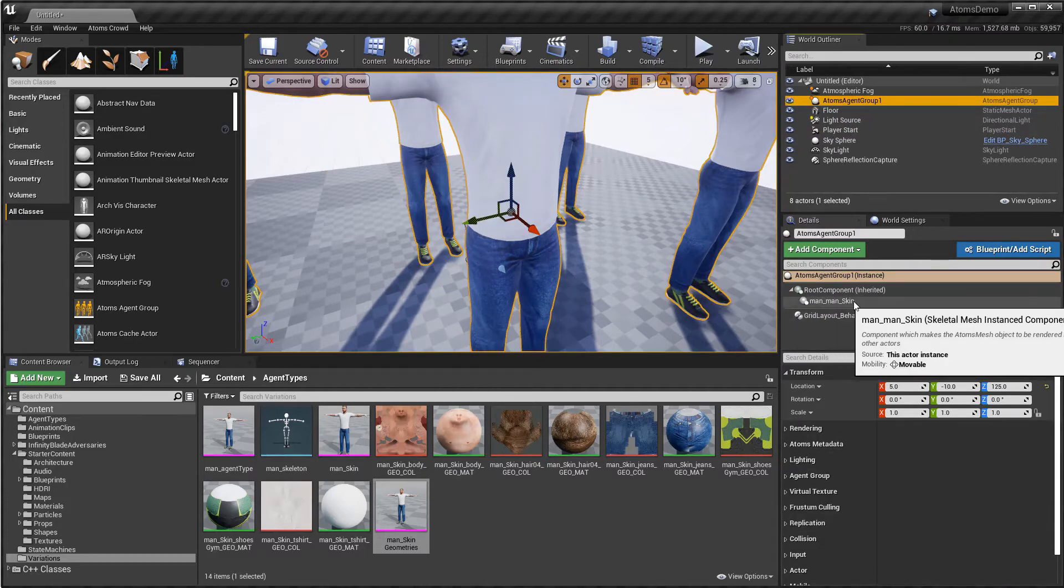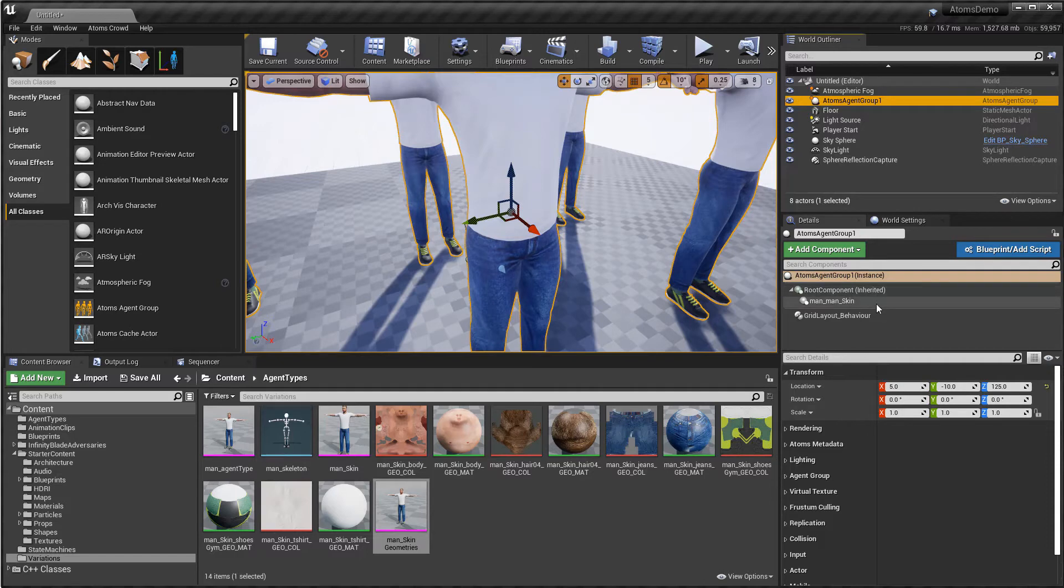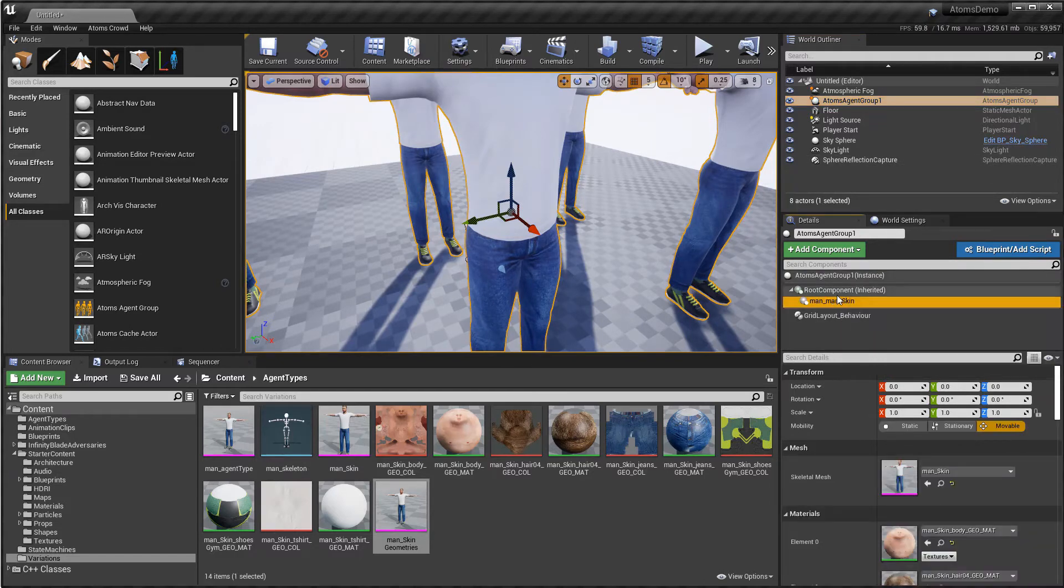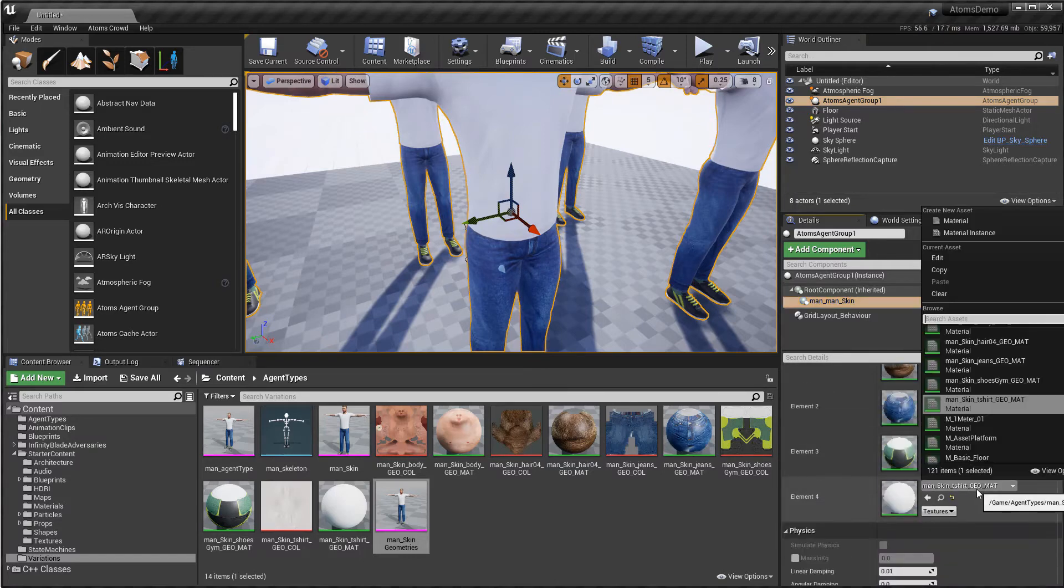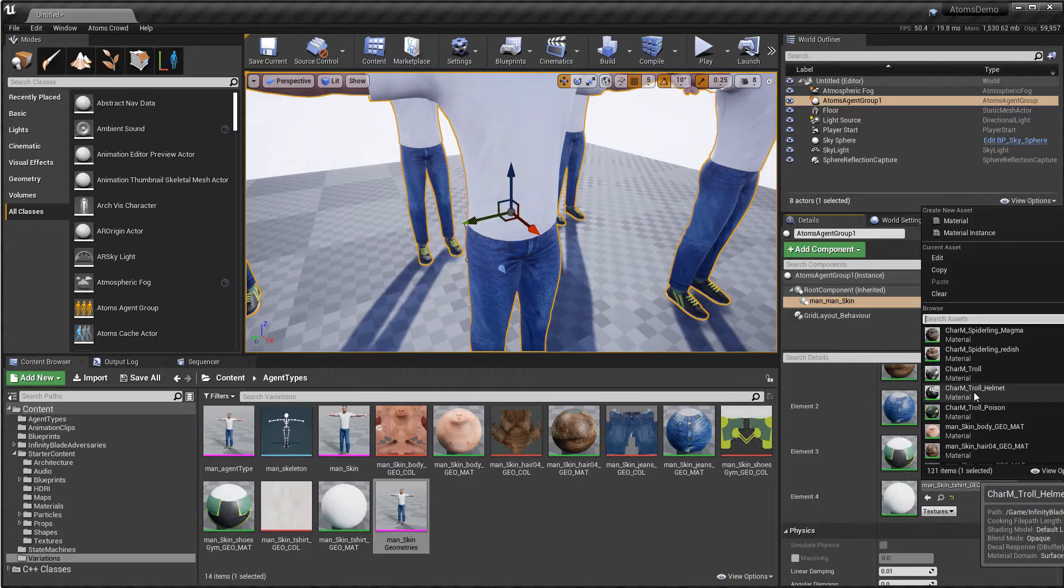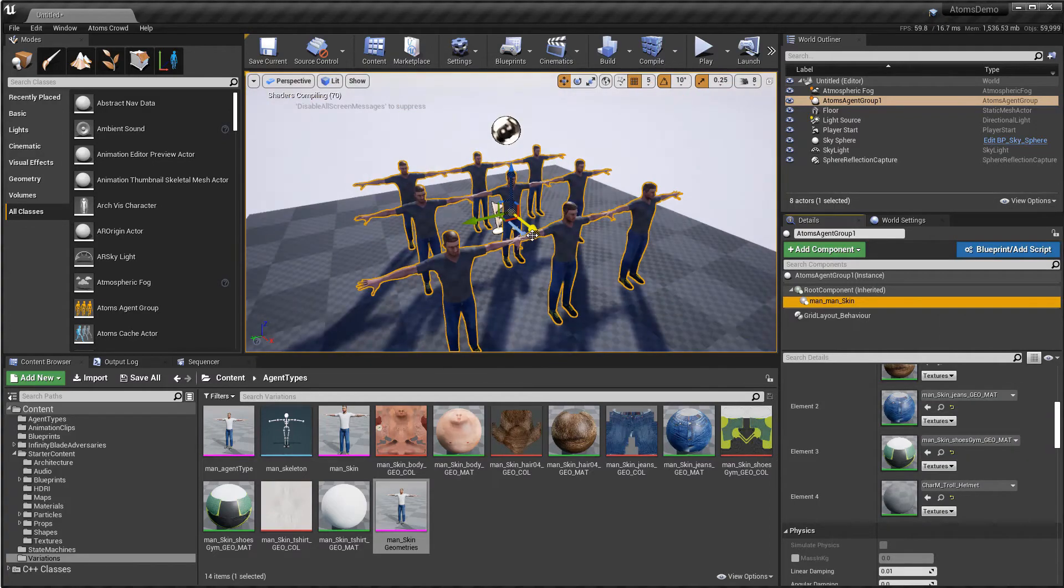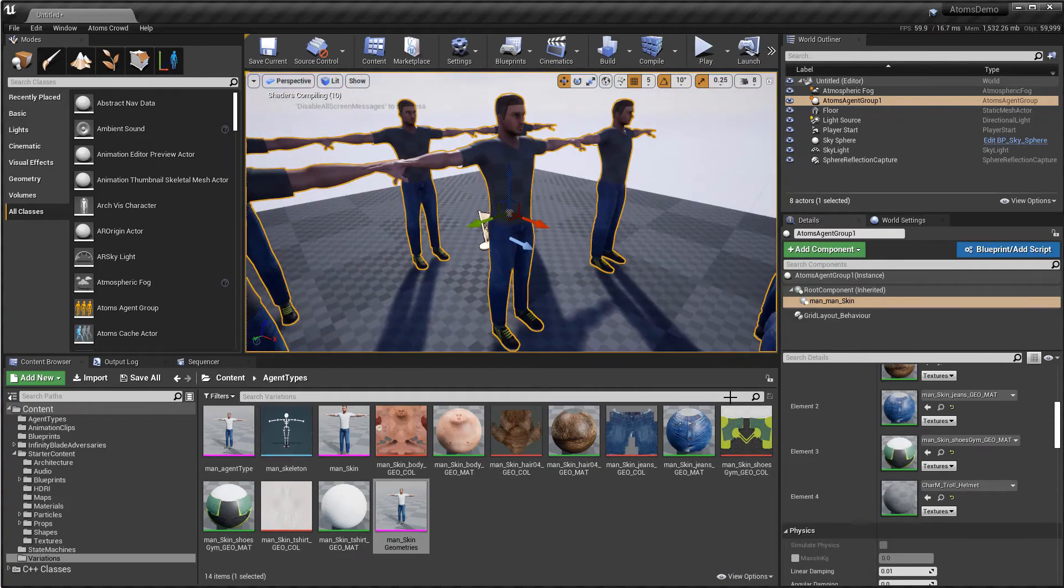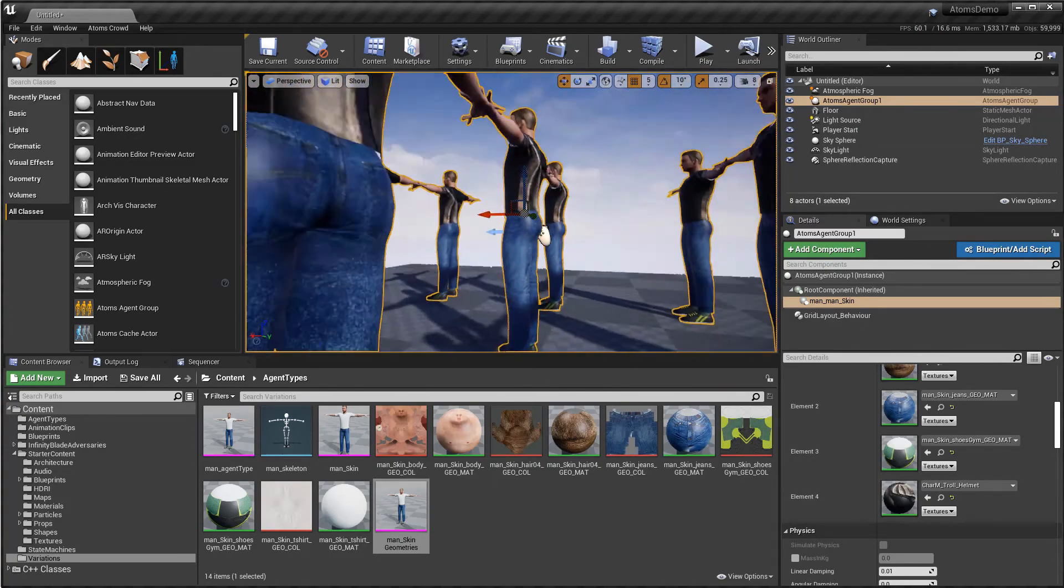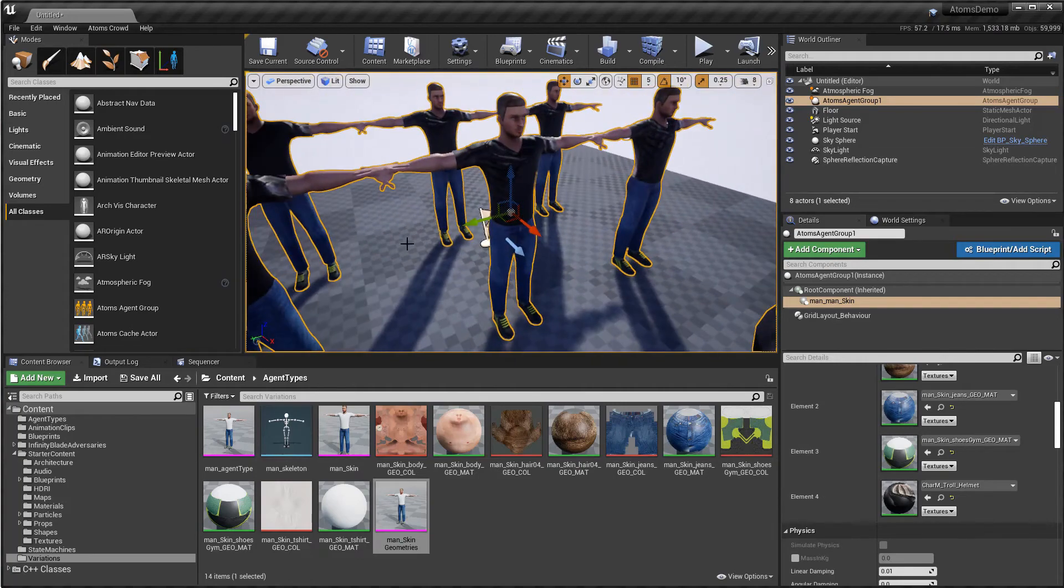You see now basically, it's not using anymore the automatic one, but it's picking up the one that I created. Now I can modify the material. So if I change and set this one, for example, you see now I have the right material and Atoms keeps this information.